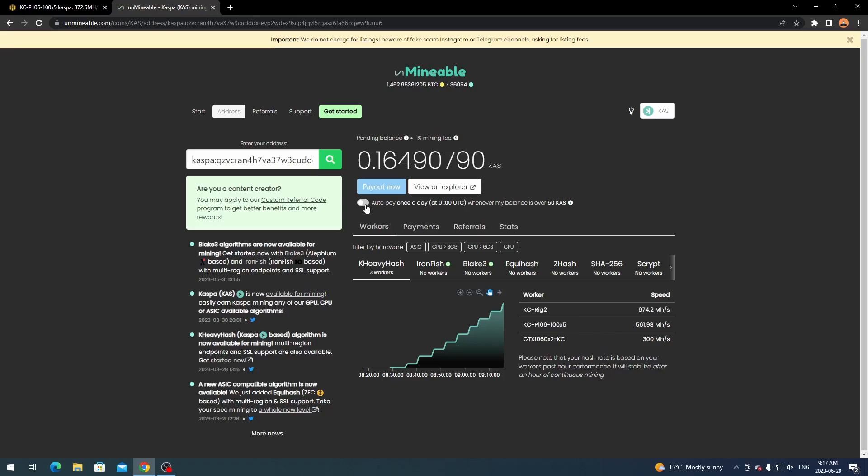You can set up an auto pay so it pays out once a day whenever your balance is just over 50 Caspa. And like I said you can go ahead and use other algorithms if you feel like you want to. And then you can manually pay out once you do hit 50, or you can hang on and build up a little more and then pay out whenever you feel like.